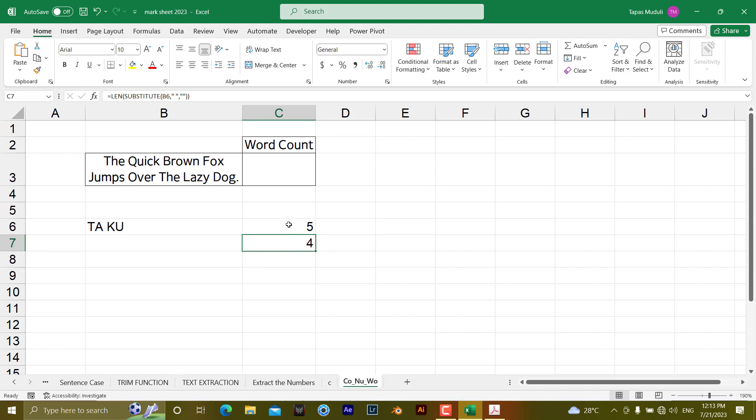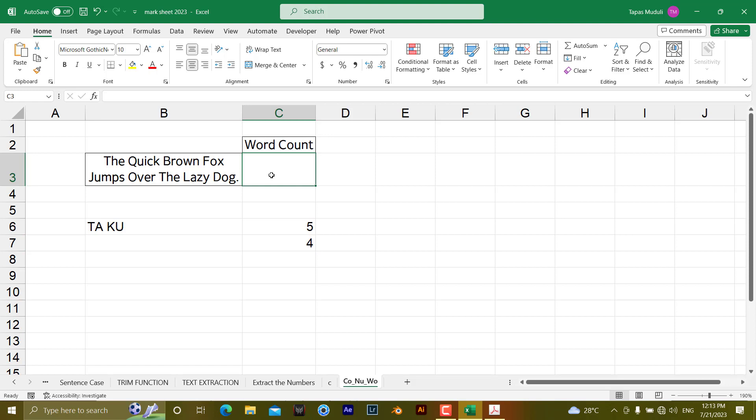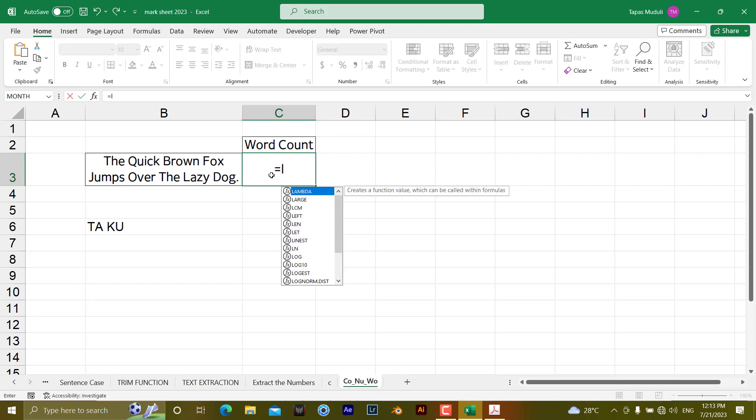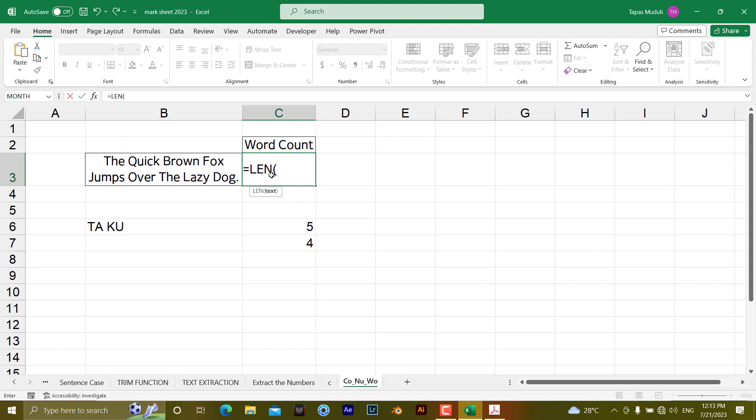So let us combine these together. Find out the length, minus whatever answer we received after substitute, and add plus 1 to get the word count. So the formula will be equal to LENGTH. Length of what? This text.